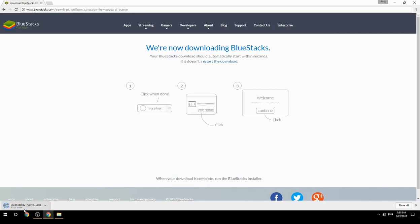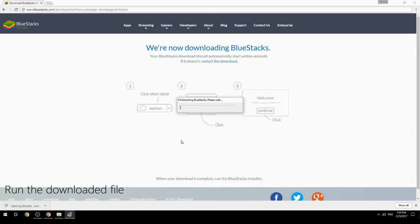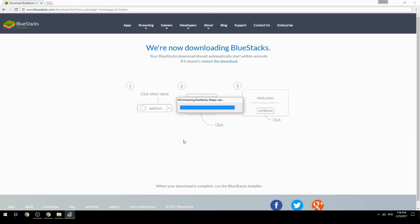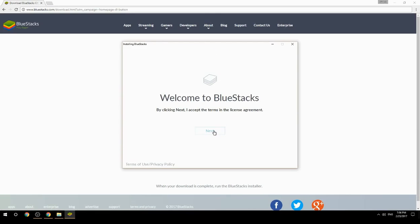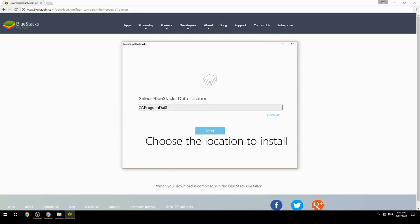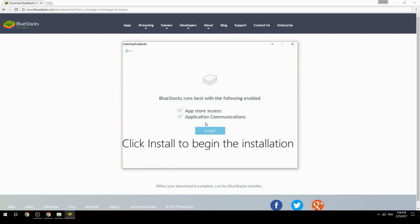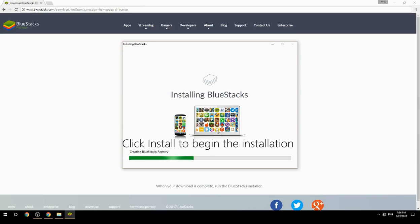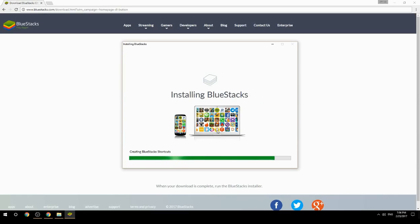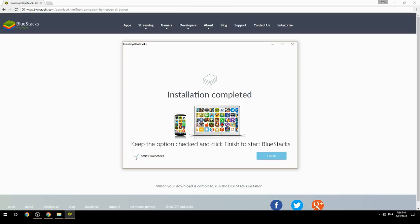Run the downloaded file, choose the location to install, click install to begin the installation, then keep the option checked and click finish to start BlueStacks.